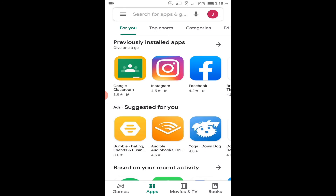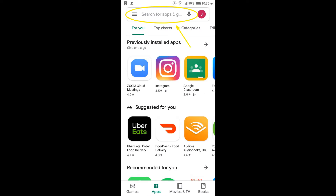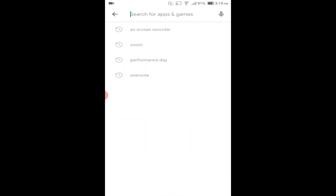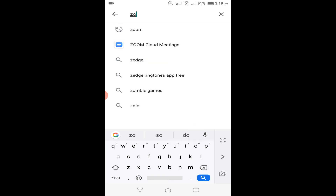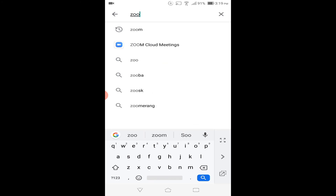Step 2. Find the search bar at the top of the app and press it. Type the word zoom, Z-O-O-M, and then press the search button.